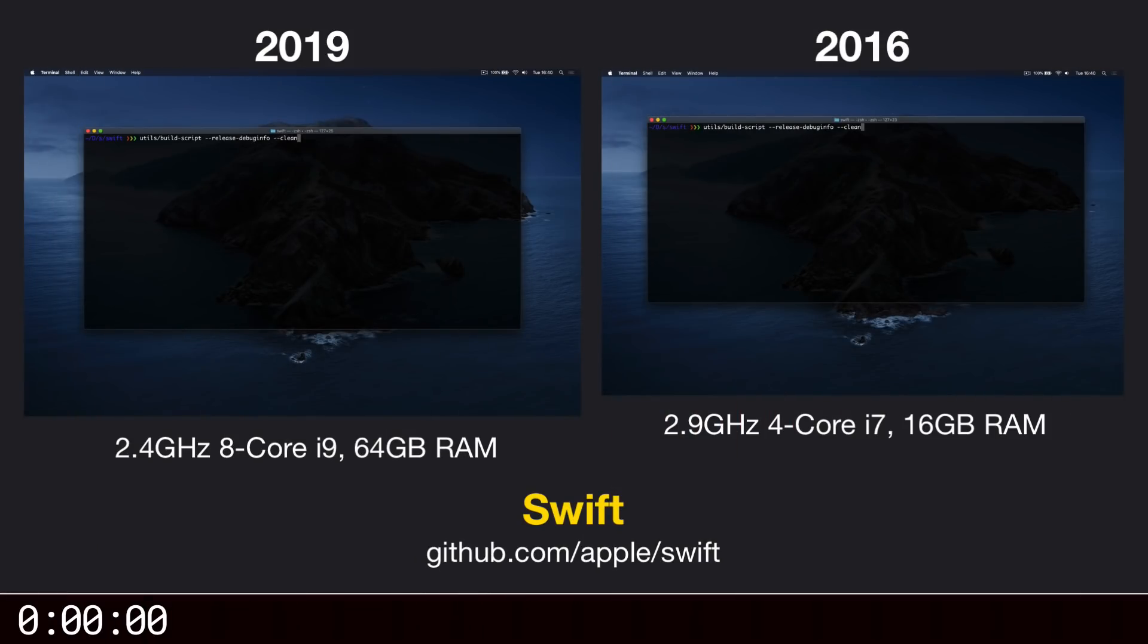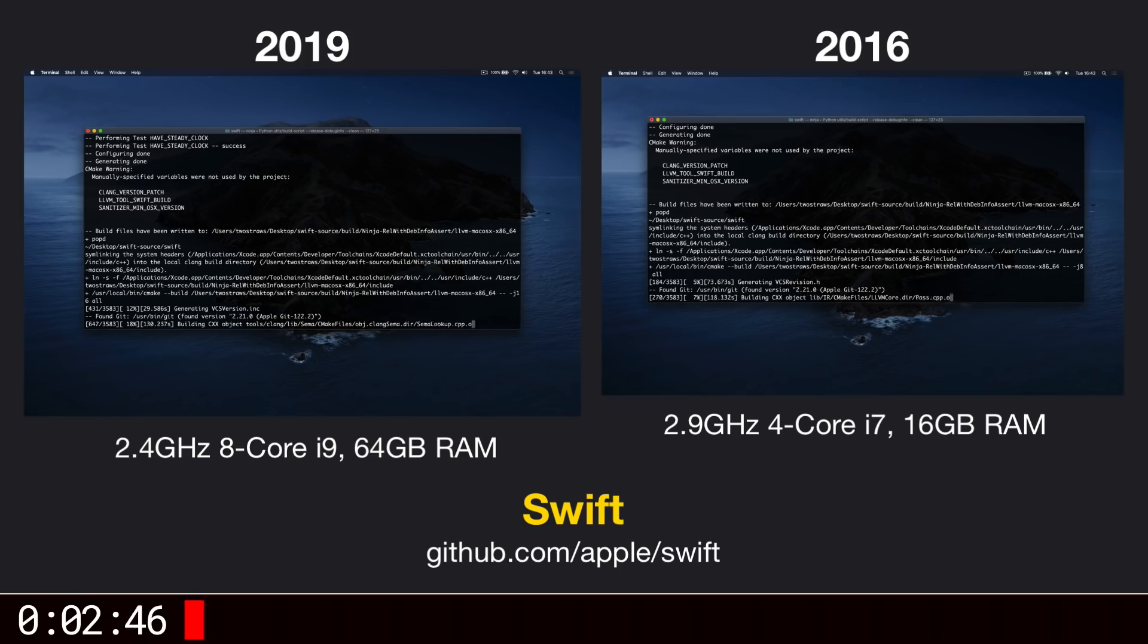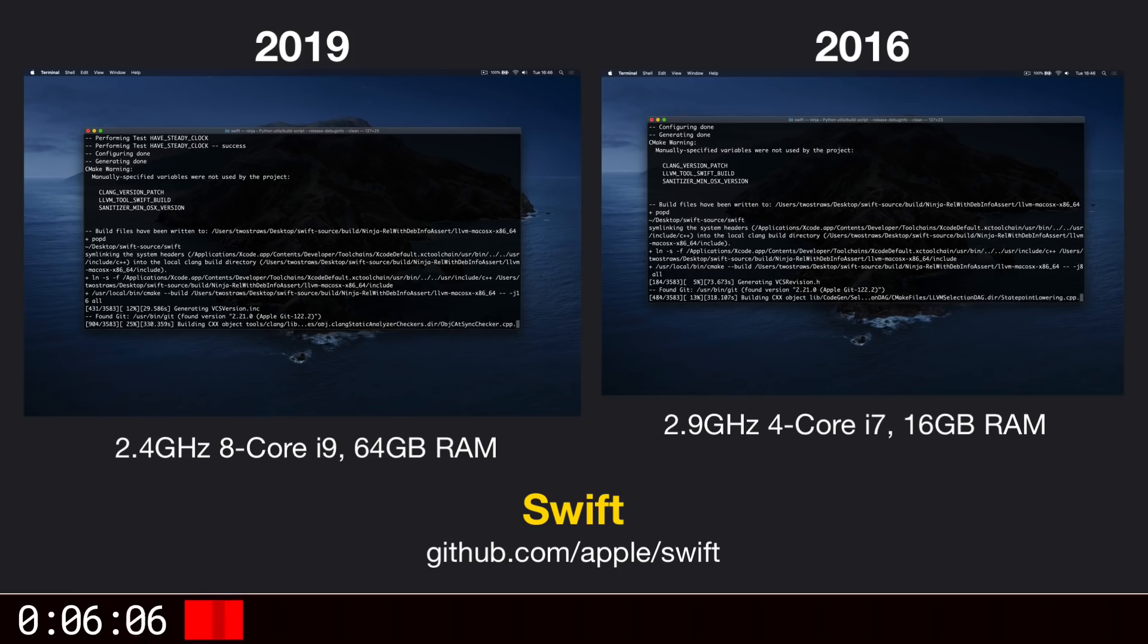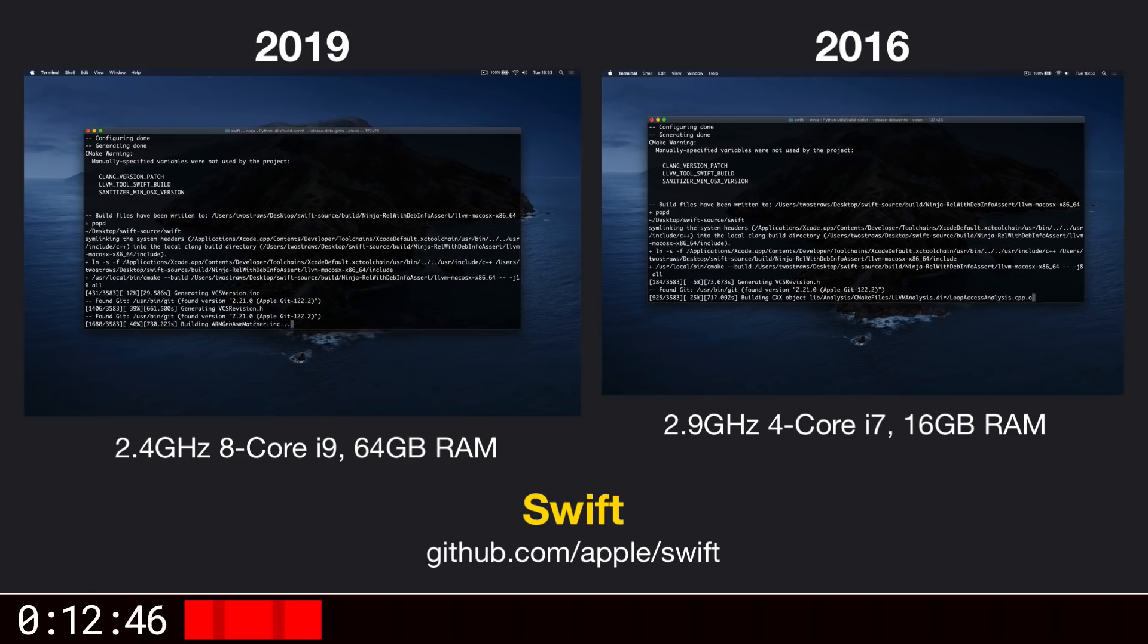Finally, let's look at a huge project. The Swift compiler itself, including the standard library, Foundation, and more. I'm going to set these two running, and this time I've sped them up even more. You're watching the build take place at 100 times the regular speed, and it still takes a while to complete.